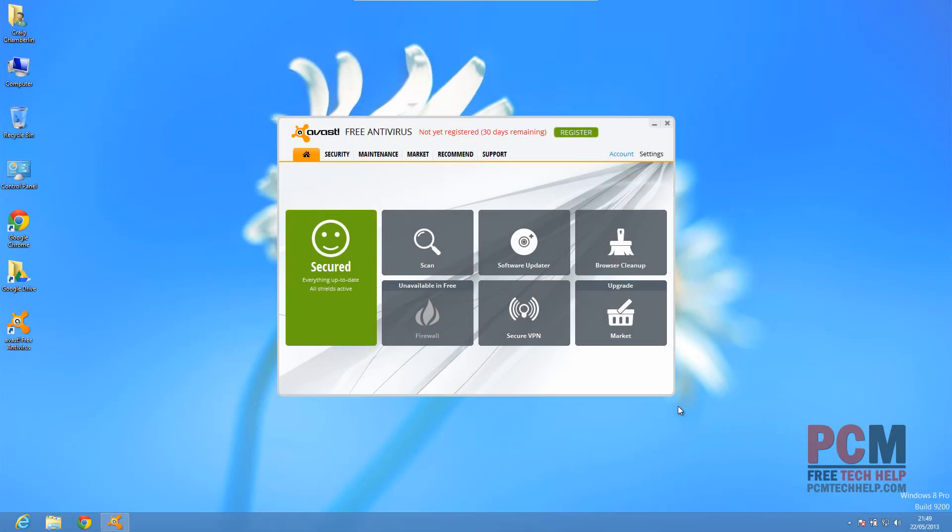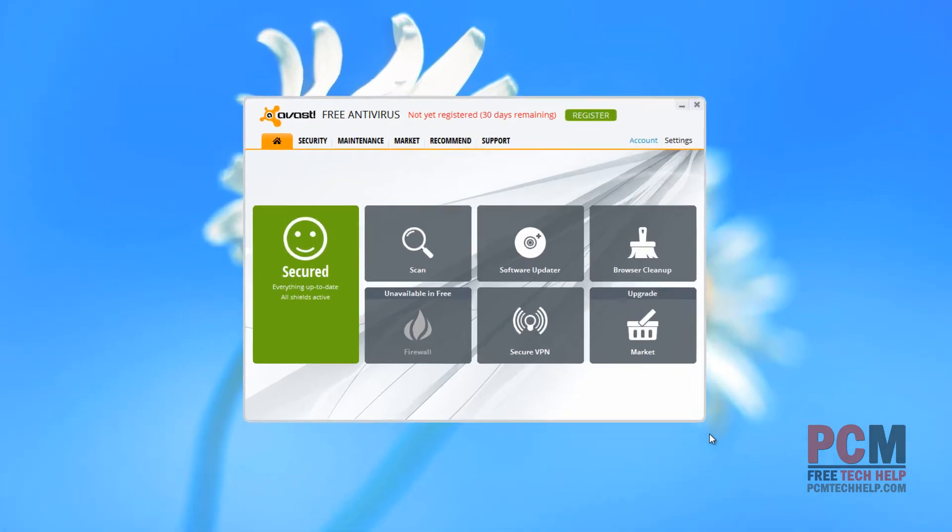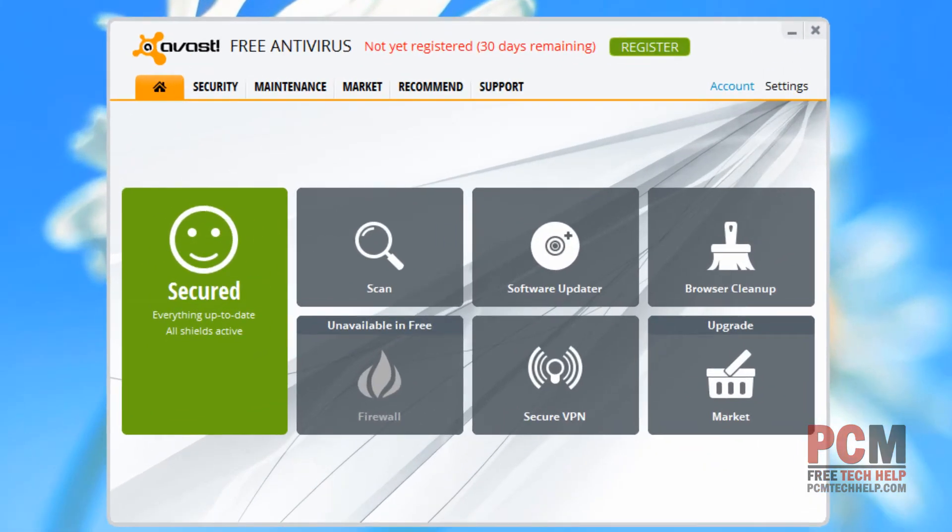In the previous video, we installed Avast free antivirus and as I've said before, it's one of the good free antiviruses out there, but it's not necessarily the best. A lot of that is open to interpretation, but I've had a lot of really good luck with it, so I always recommend it to my users.